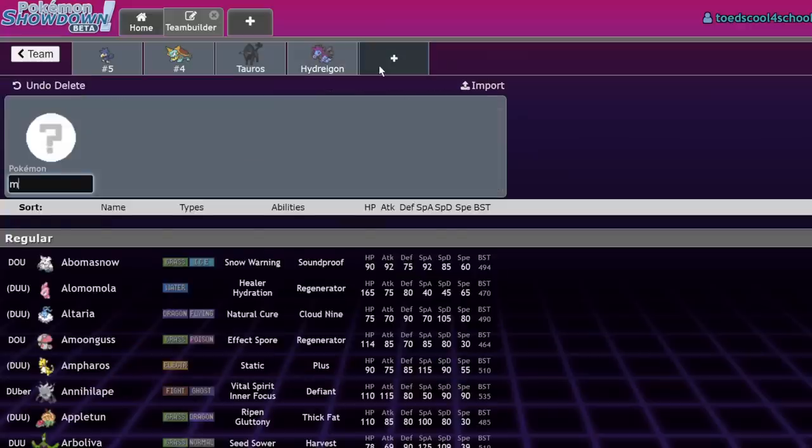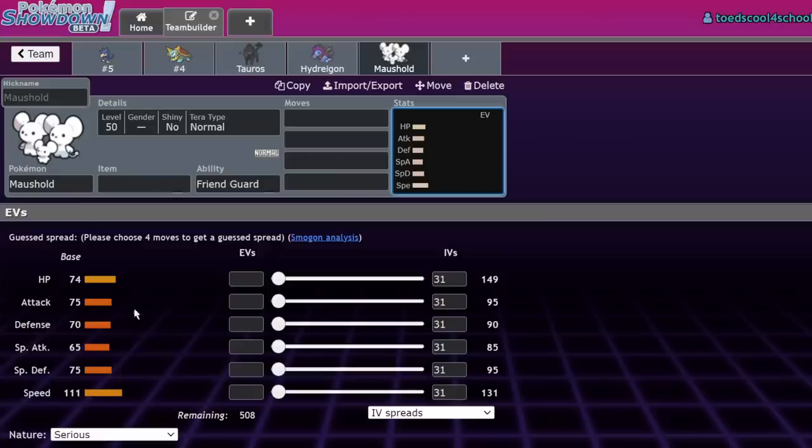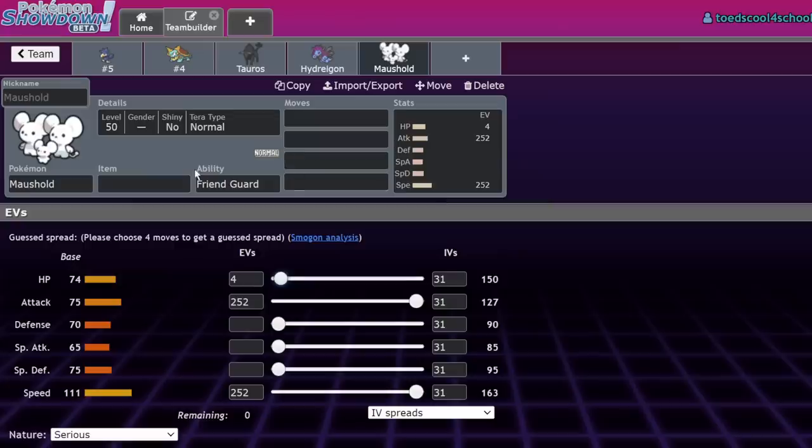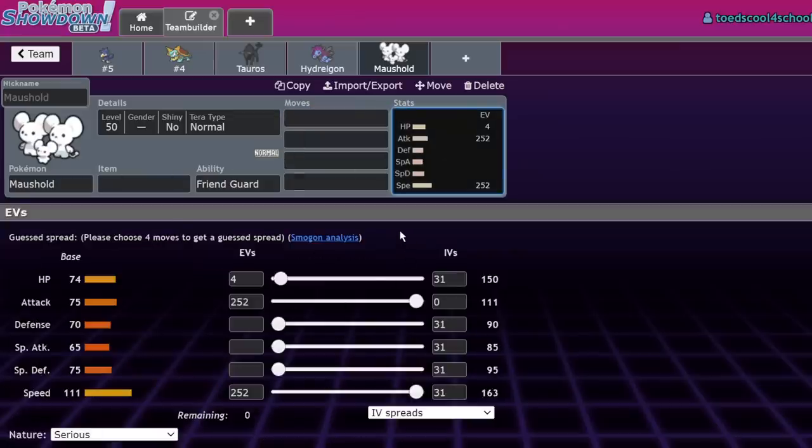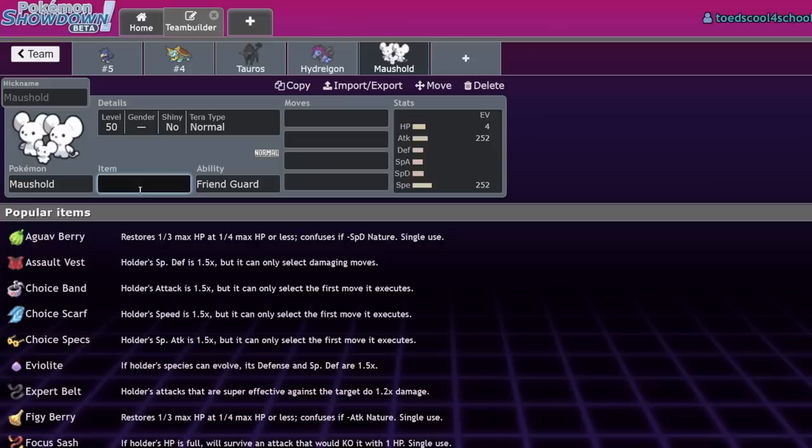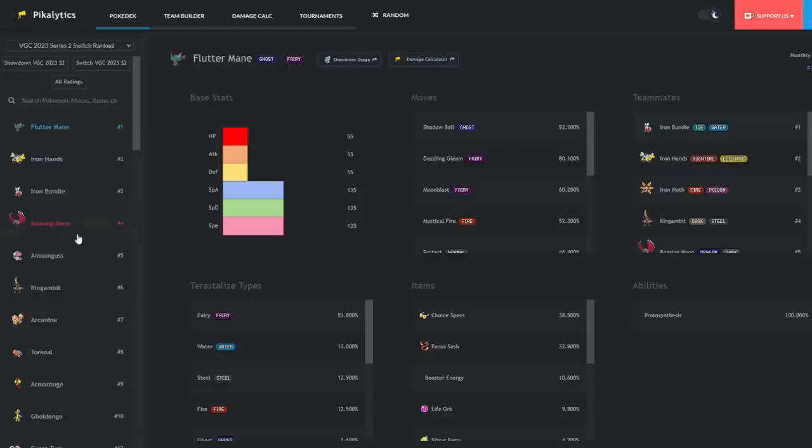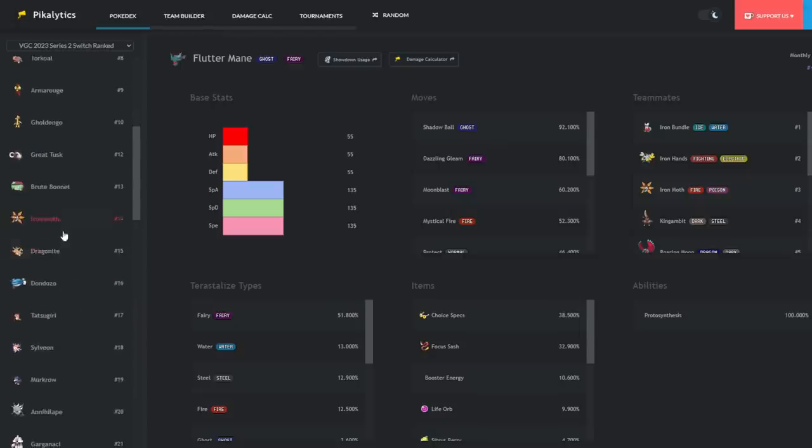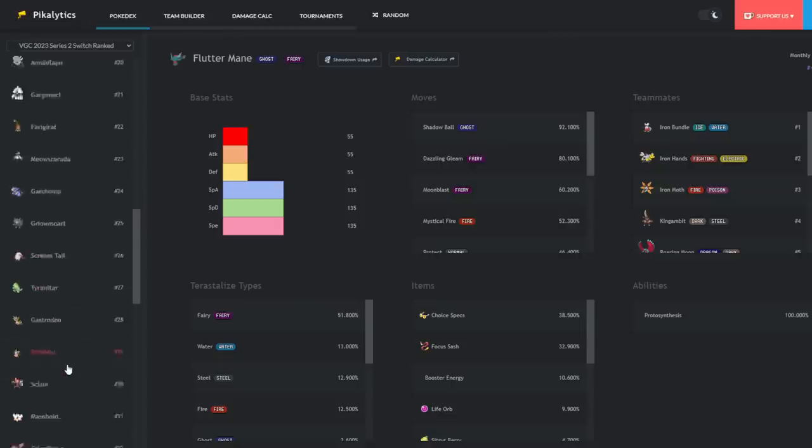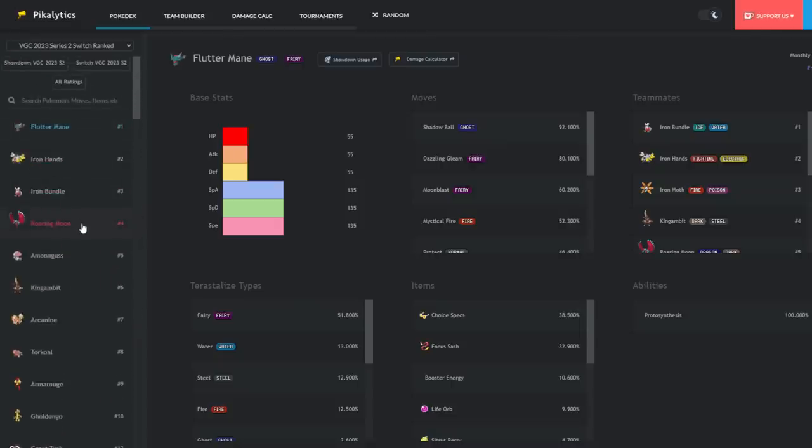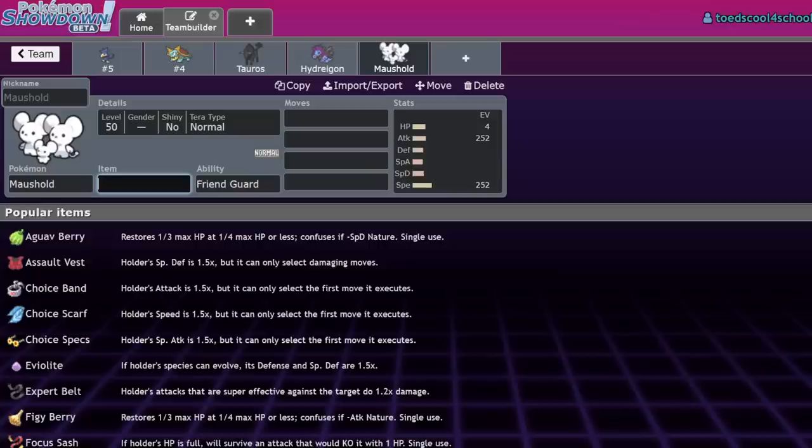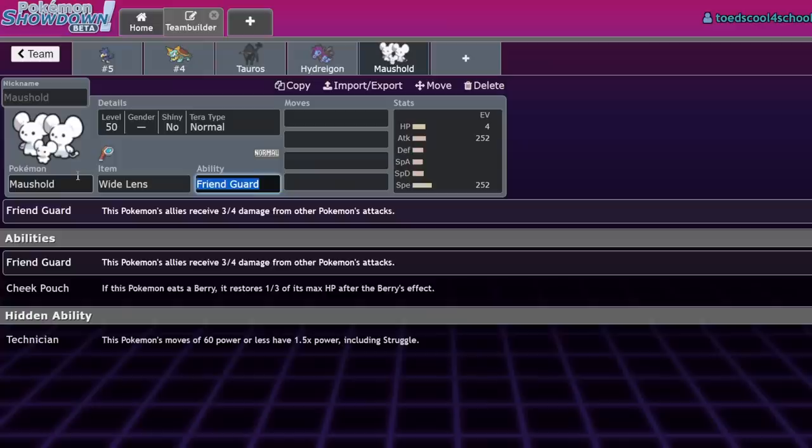Number one is the biggest fall from grace ever—Maushold. Population Bomb and Follow Me are still a thing, but if it was A-tier before, it's now C-tier at best. The reason Maushold is no longer good is because 111 used to be a crazy speed stat in Series 1, but now it's just not that fast. Meowscarada outspeeds it, Iron Bundle outspeeds it, Roaring Moon, Iron Moth—there are more Tailwind users.